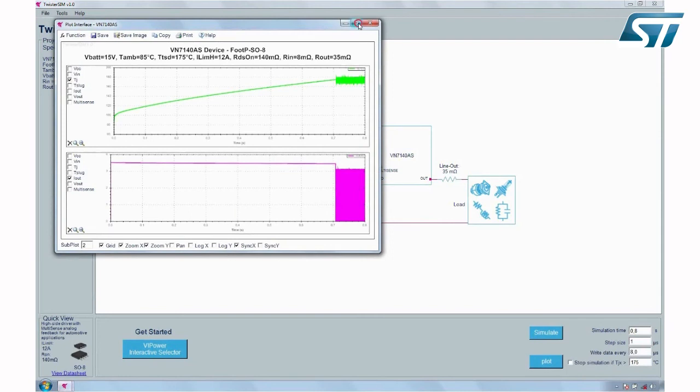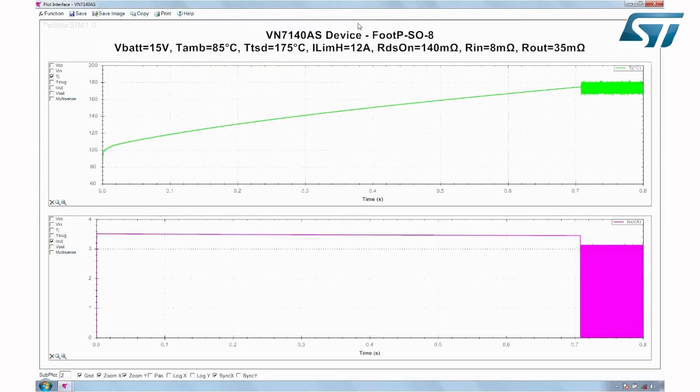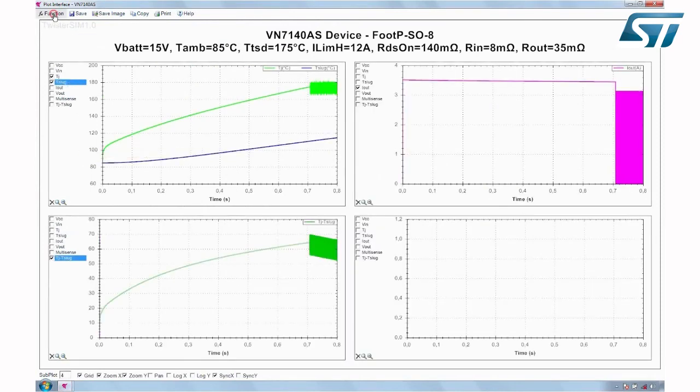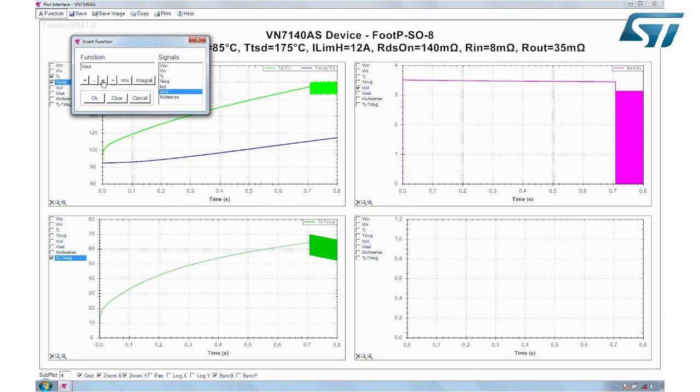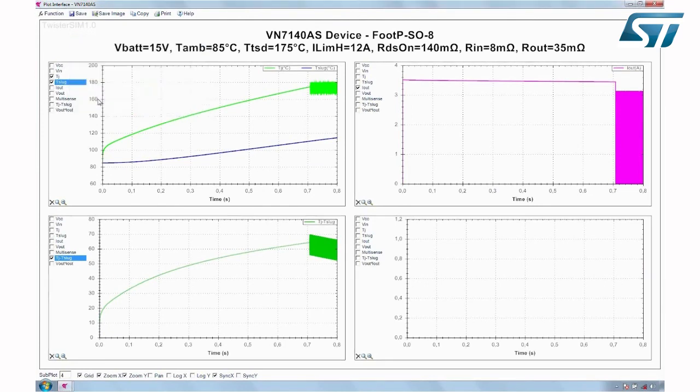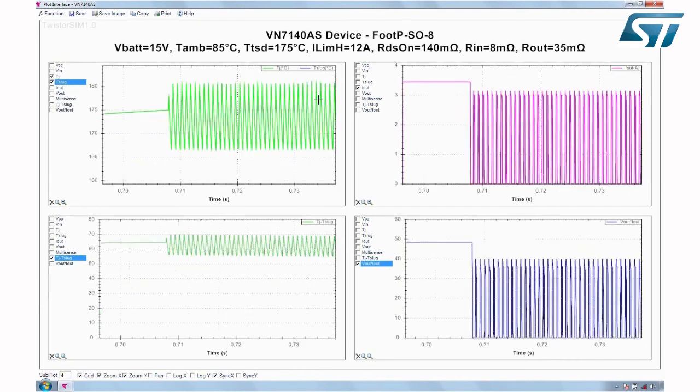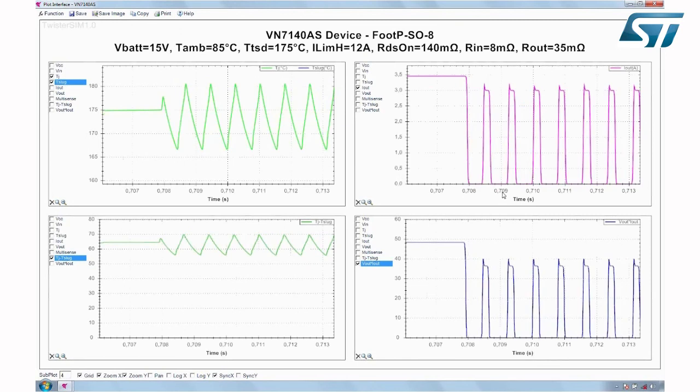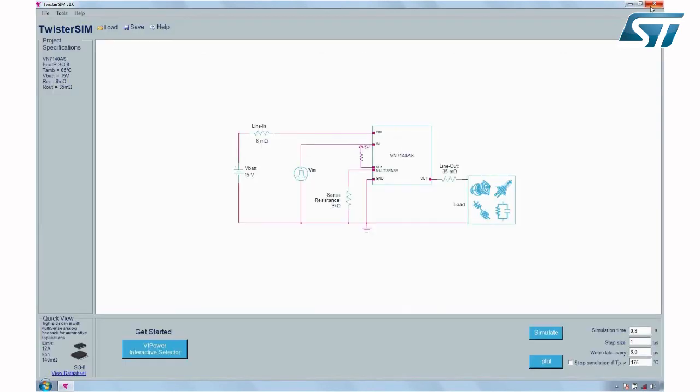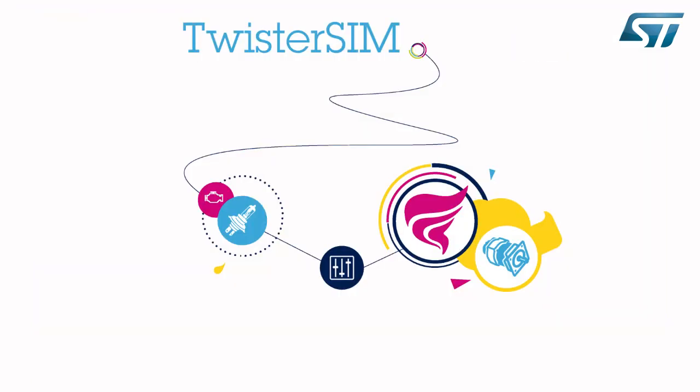However, a plot button becomes active as well during the simulation to check the results while the simulation is in progress. You can customize the data displayed in different plots according to your needs: adding new plots, adding curves, adding functions, and zooming areas of interest. At the end of the simulation, you can save and export simulation data in different formats to facilitate result analysis.